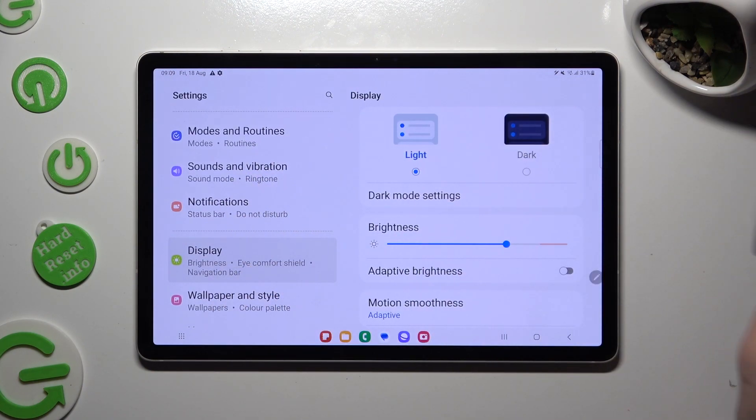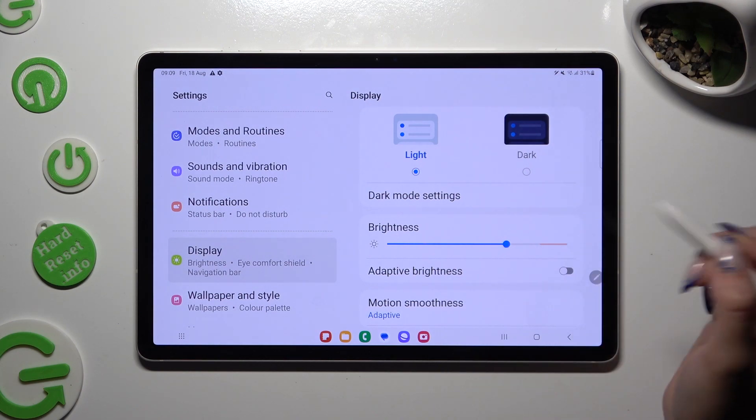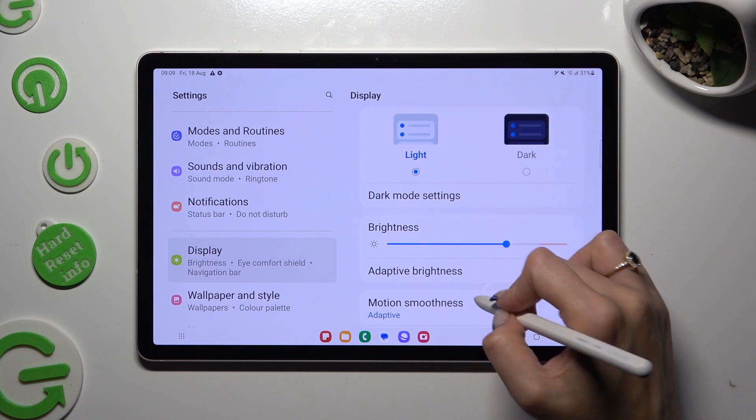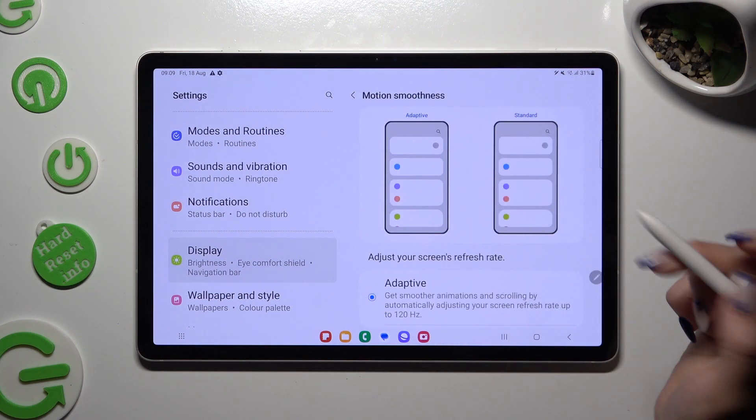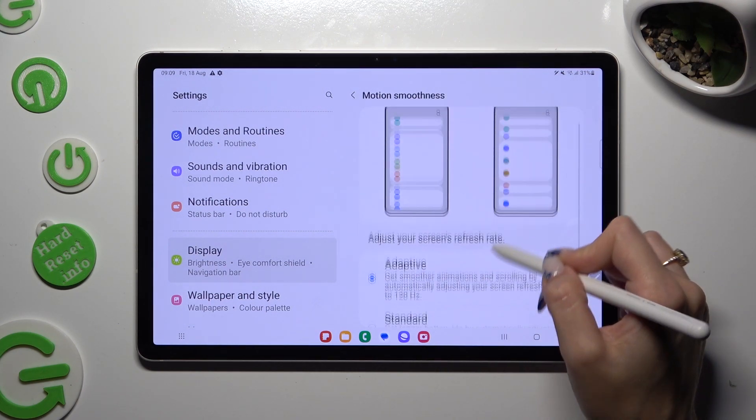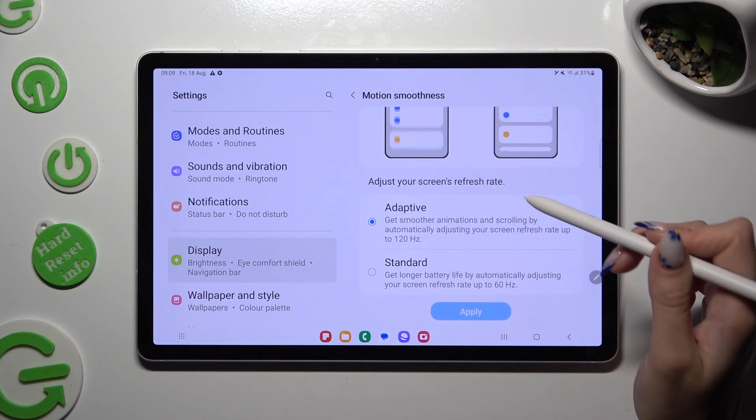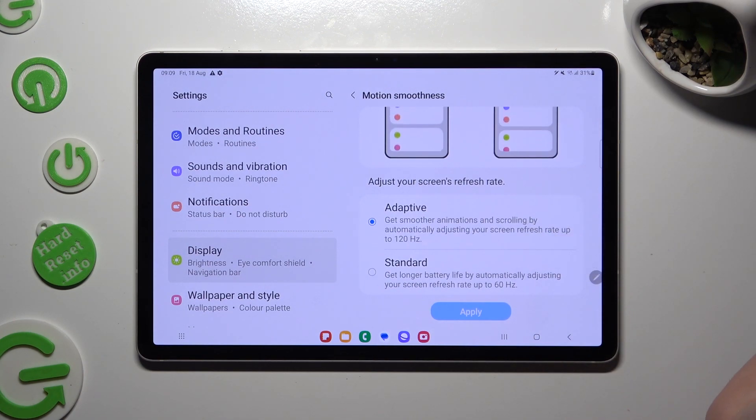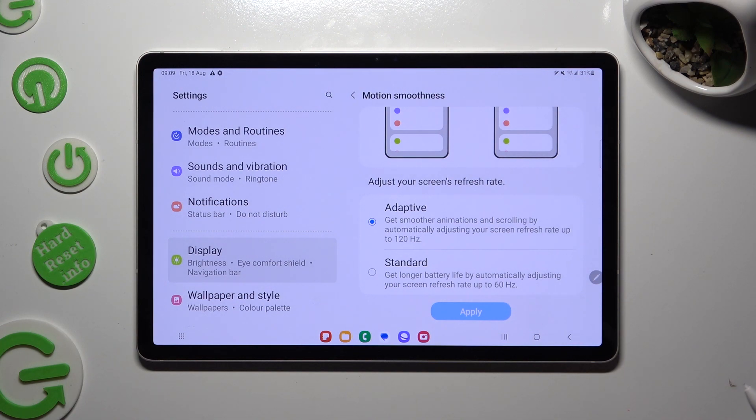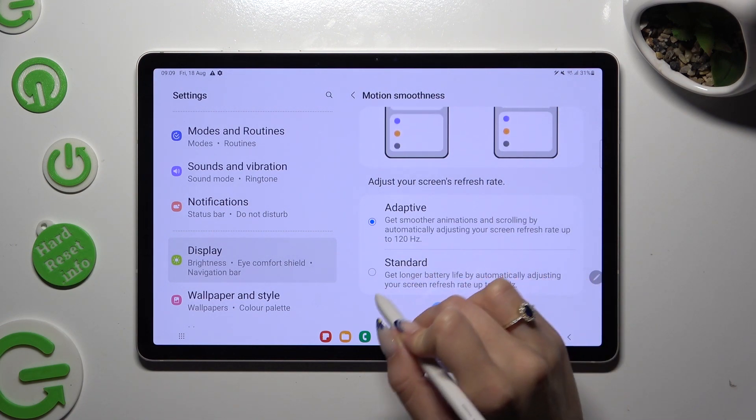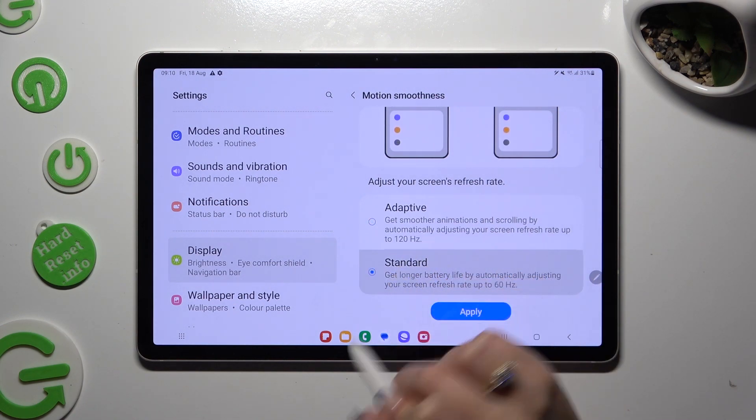Following that, click on motion smoothness, scroll down and tap on one of those options to set up the best one for you, in my case standard.